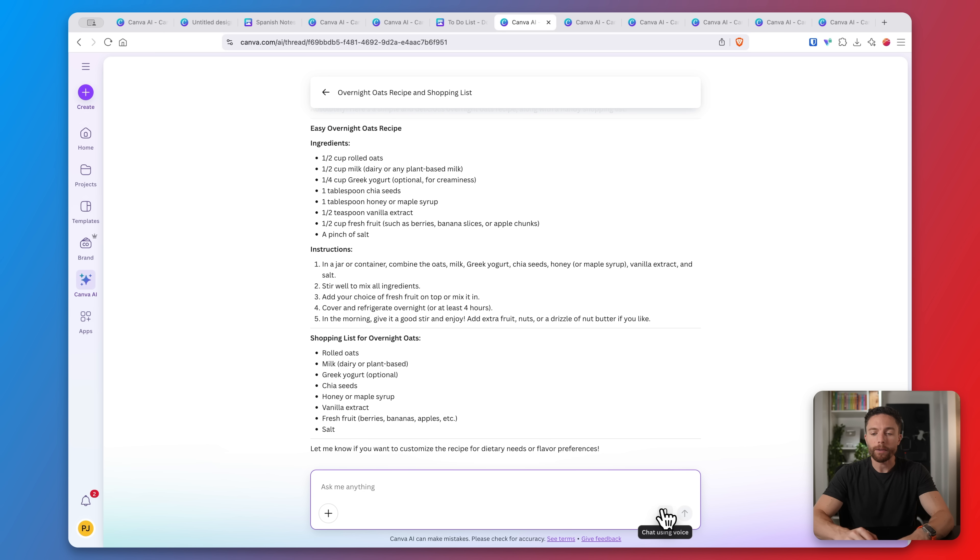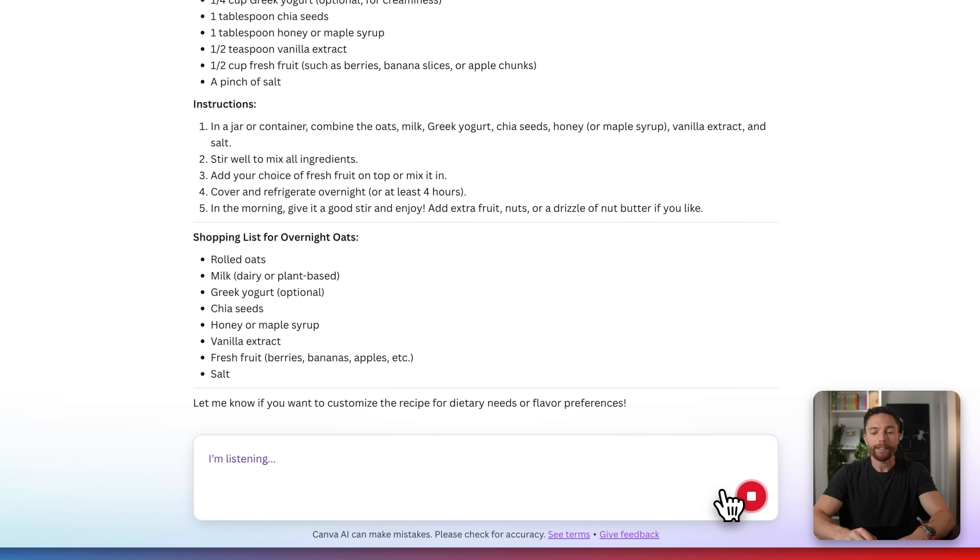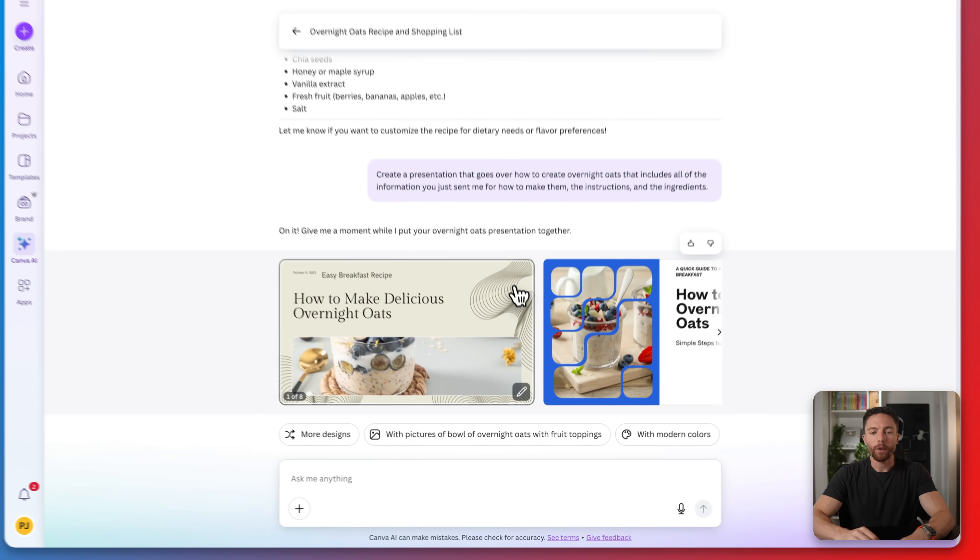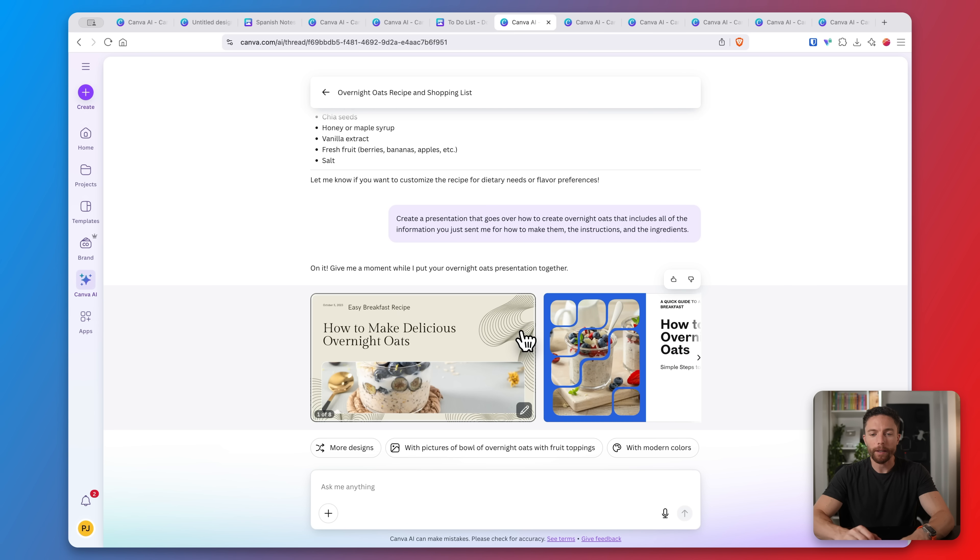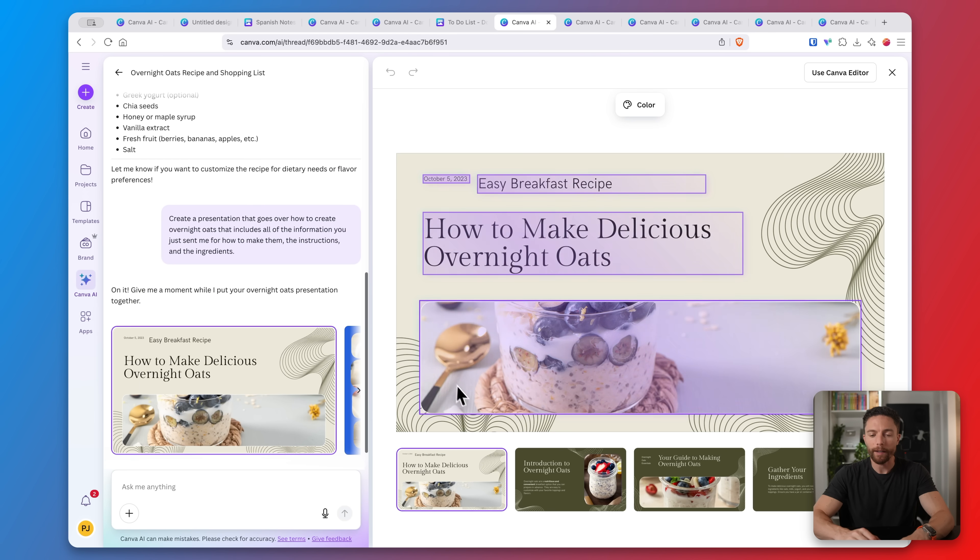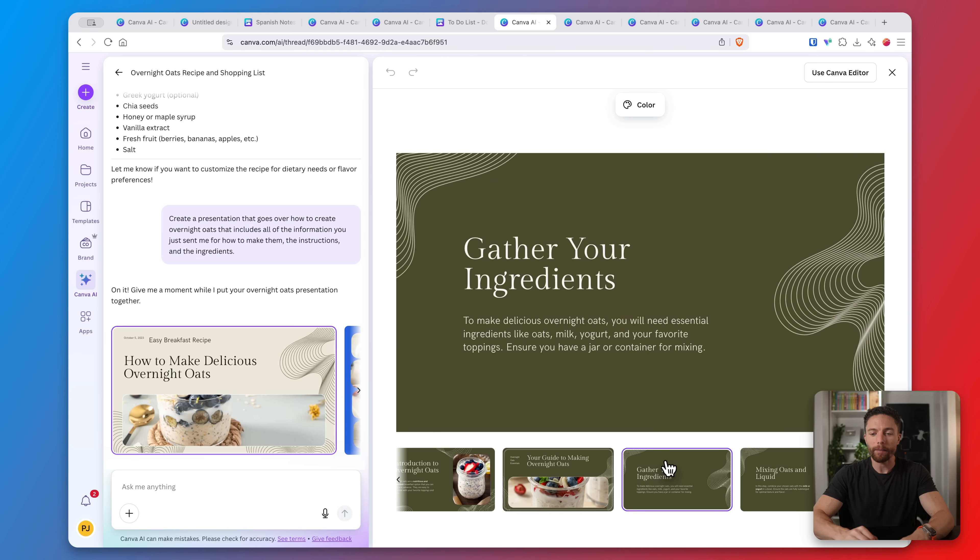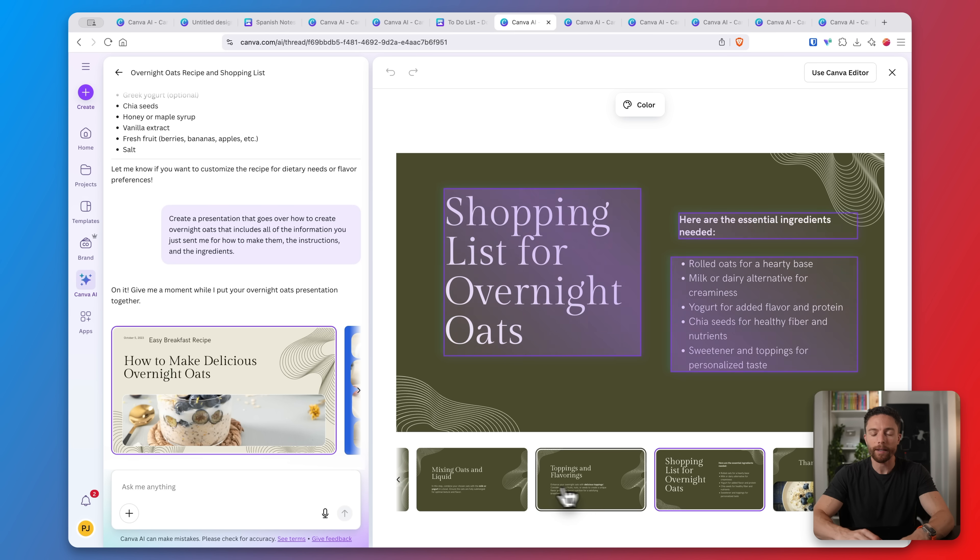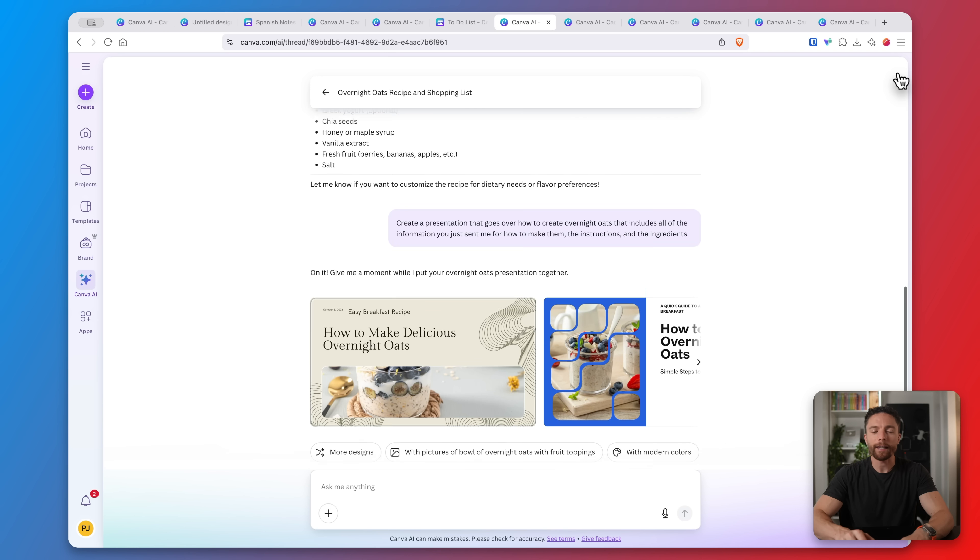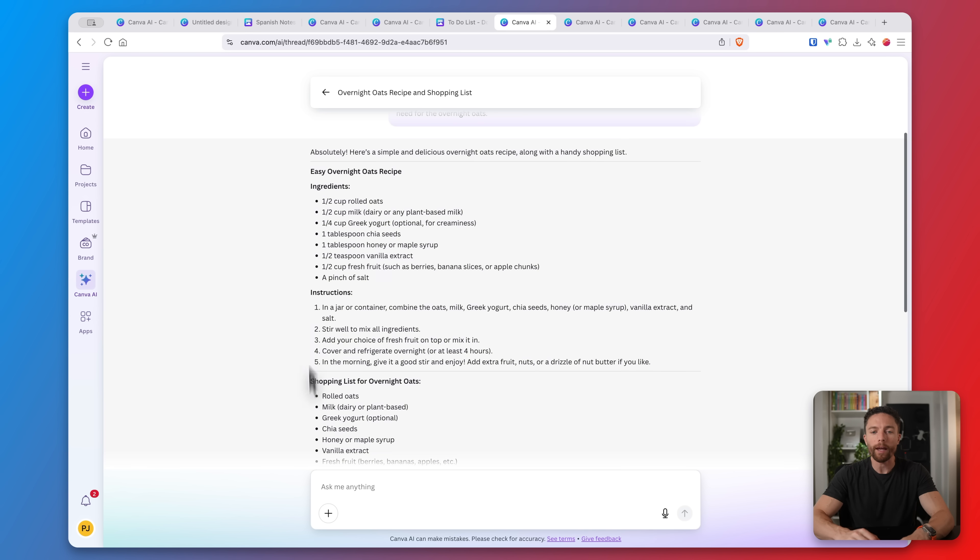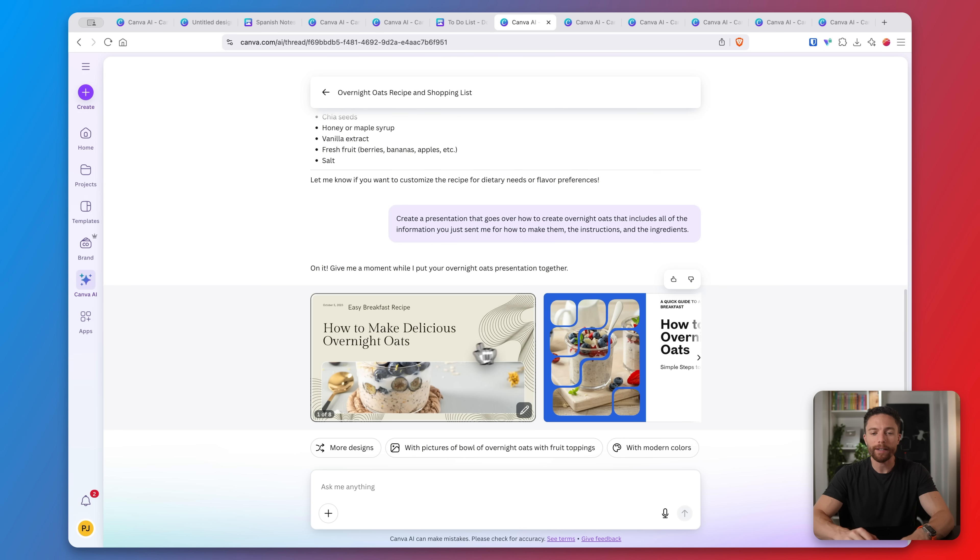Now I can tell it to create a presentation that goes over how to create overnight oats that includes all of the information you just sent me for how to make them, the instructions, and the ingredients. Here we go, once again you get four different designs. I'm going to open up the first one right here and you see it tells you what overnight oats are and then exactly how to make them, the ingredients that you need. You can see the shopping list right here and then the exact step-by-step process. Again the key with this is you want it to write out all the text first and then create the design, otherwise it tends not to really get it right if you do it just in one step.